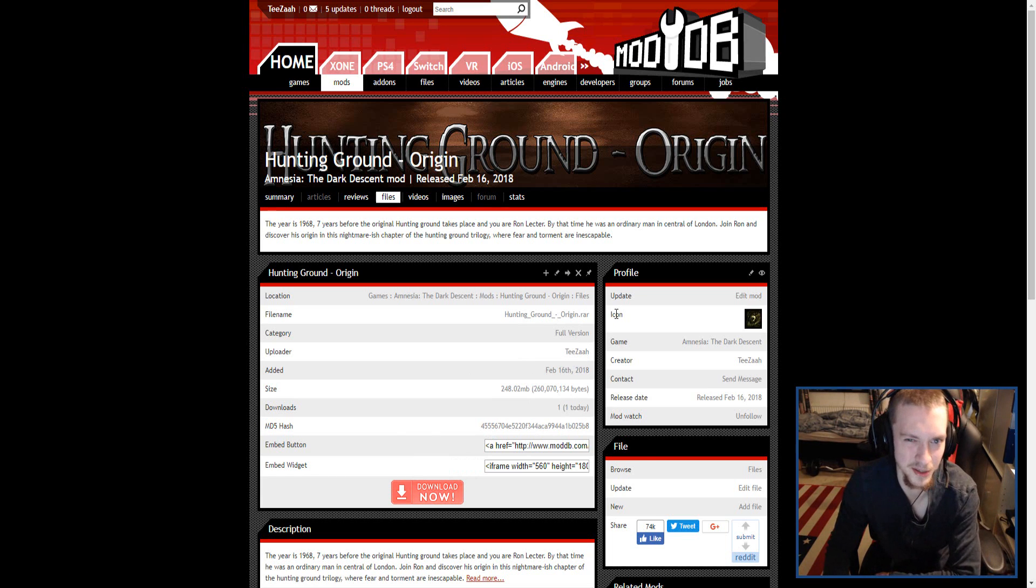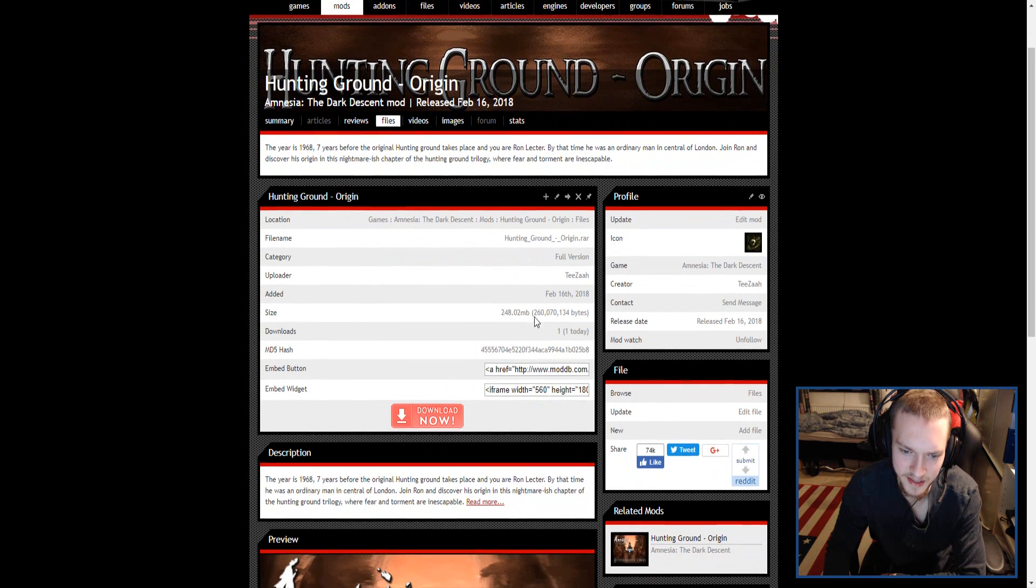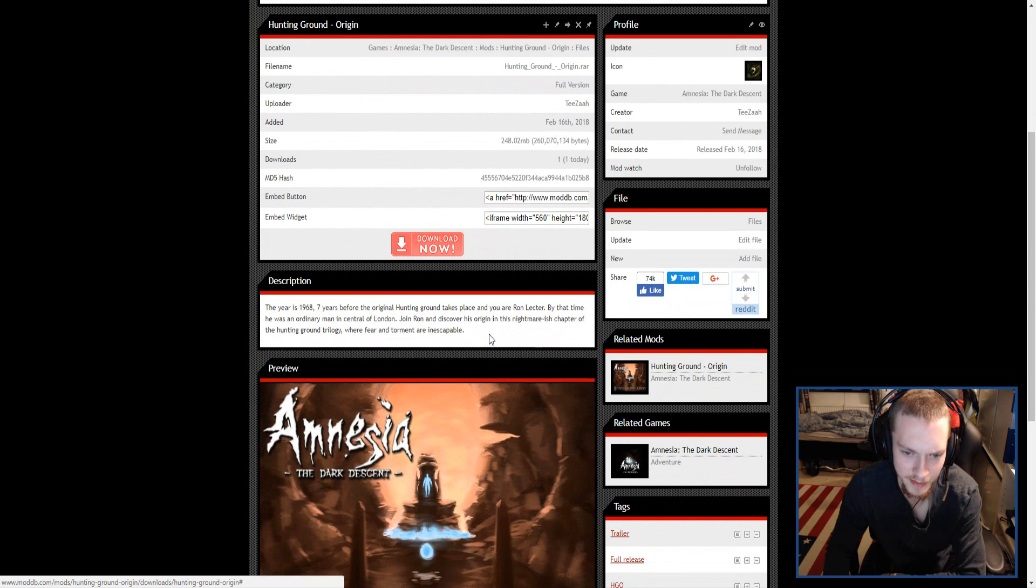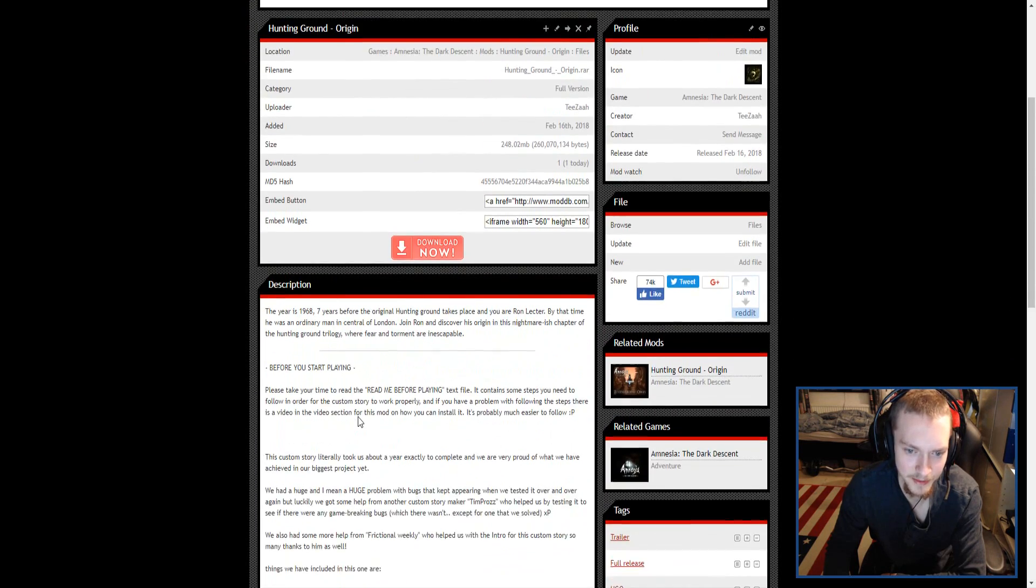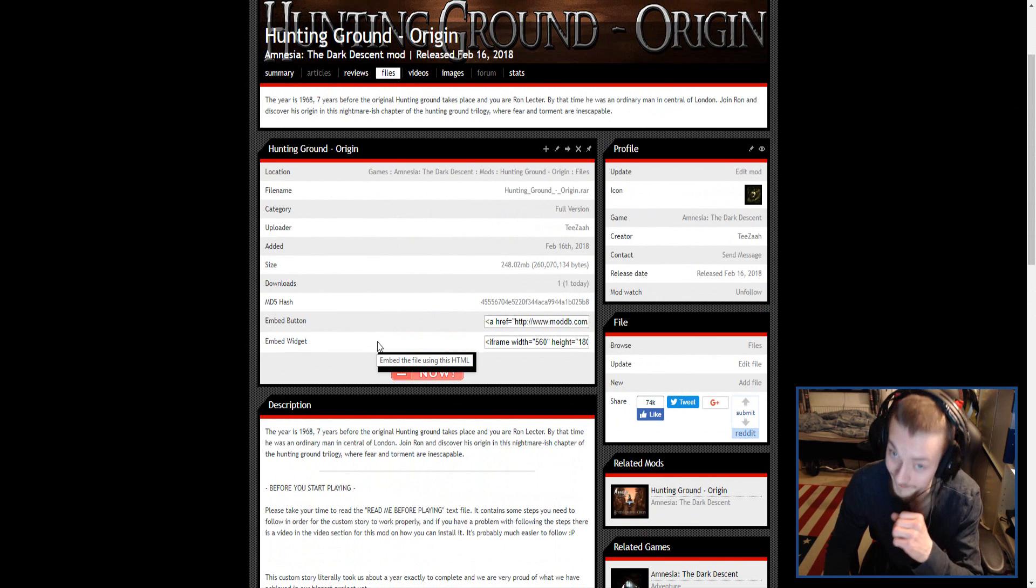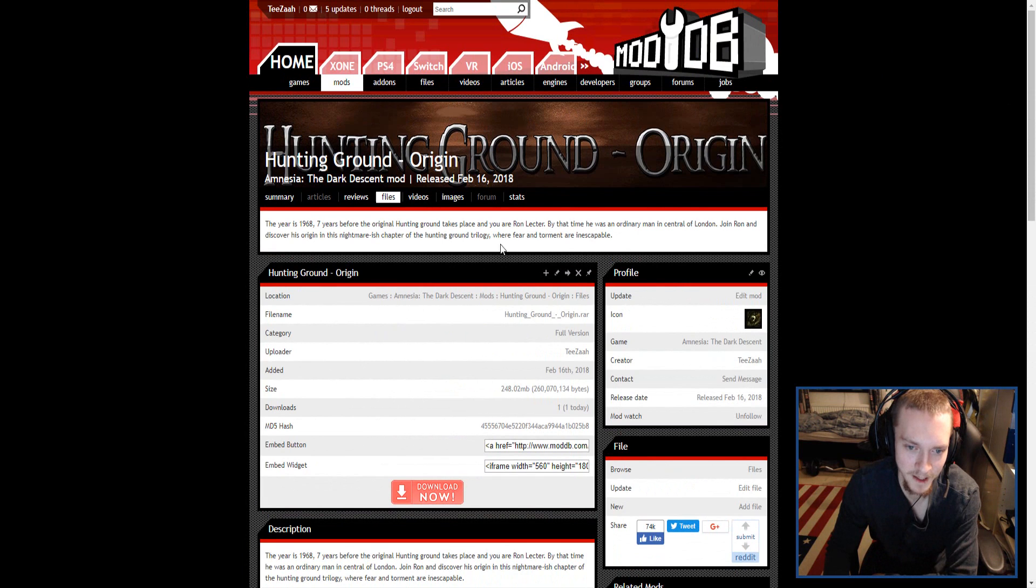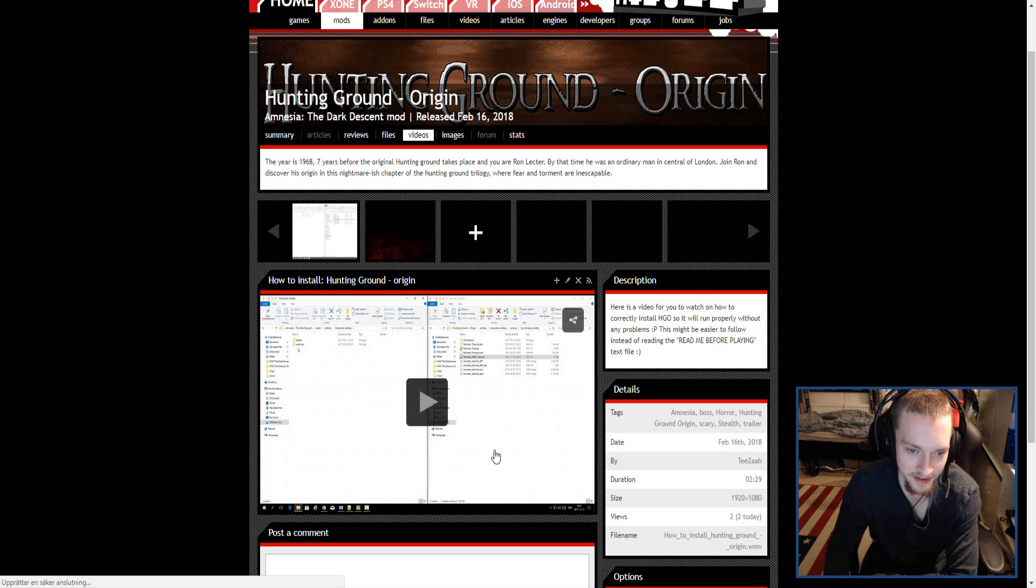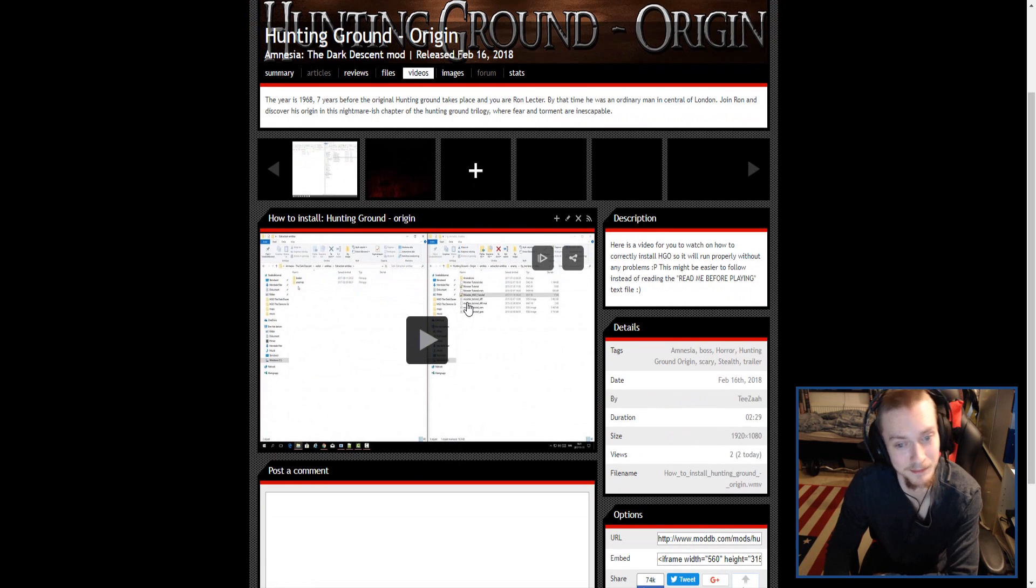It shouldn't take that long. Here we have some things. It is highly recommended to go to the videos first and watch this 'How to Install Hunting Ground: Origin' video, which is pretty important.